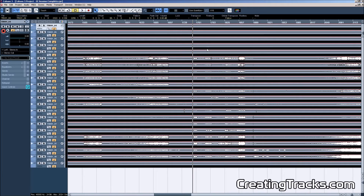Welcome to Creating Tracks. This is the first video in a series on how to mix live recordings. The project you can see on screen right now has been recorded in an actual concert hall, not in the studio live session.